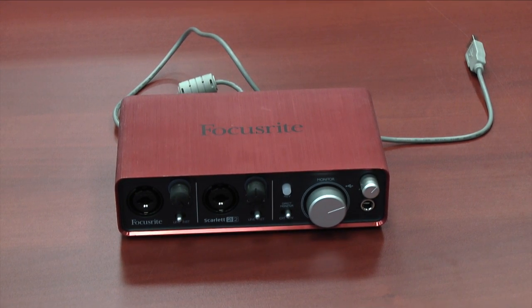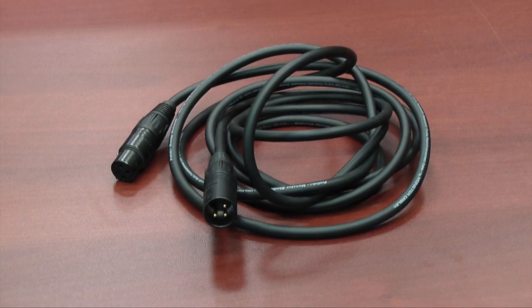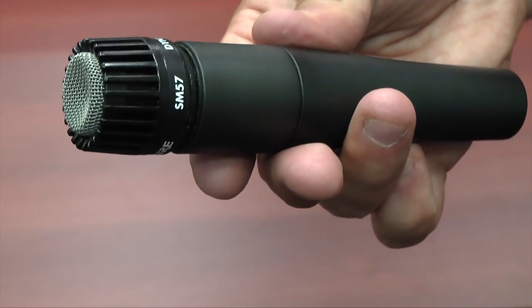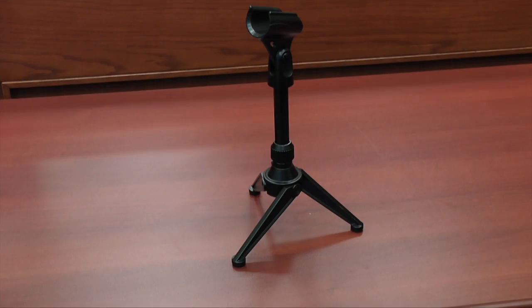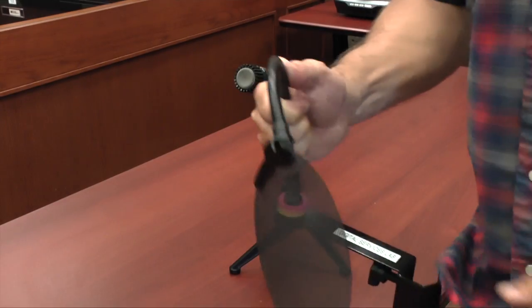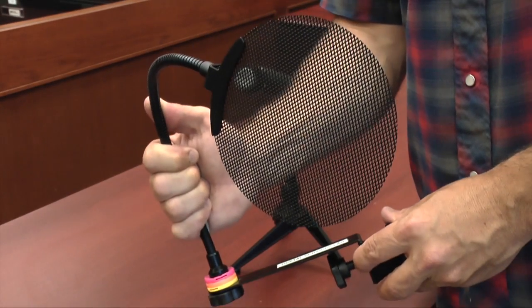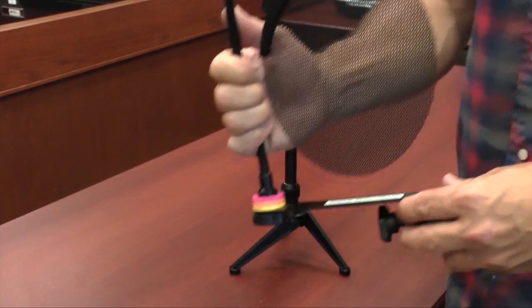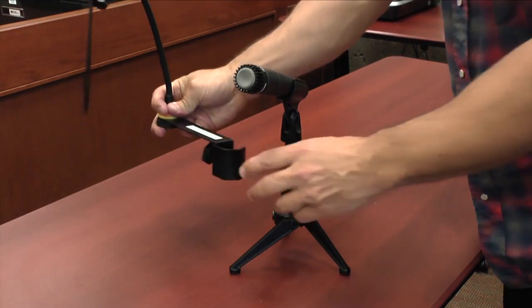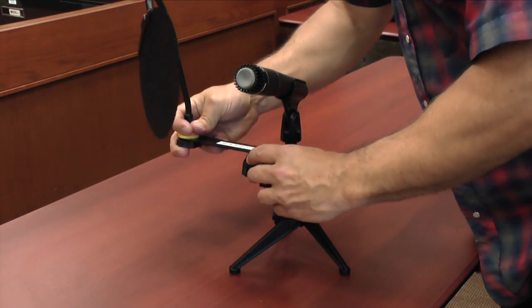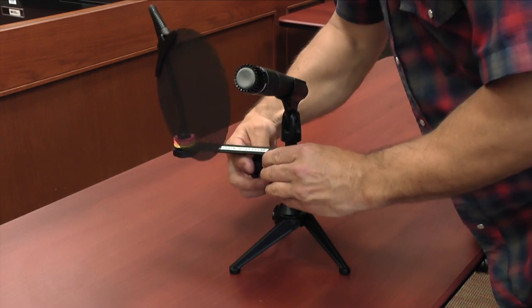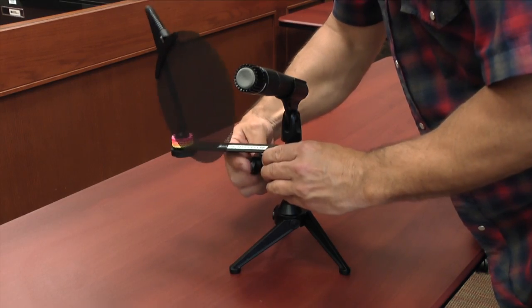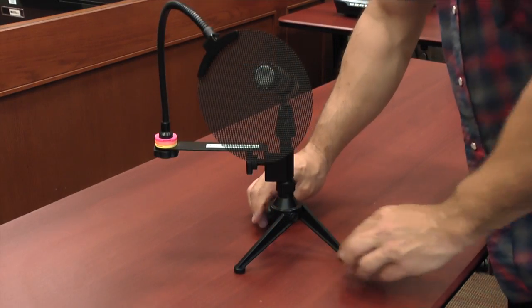A Focusrite Scarlett 2i2 audio interface, an XLR microphone cable, an SM57 microphone, a tabletop microphone stand, and if you're doing vocals, you might want to use a pop filter which helps reduce the popping sound a voice makes when speaking or singing. This is how it's attached.